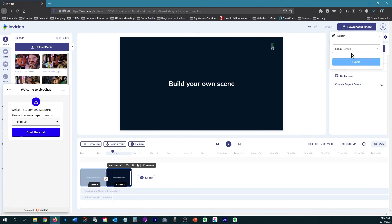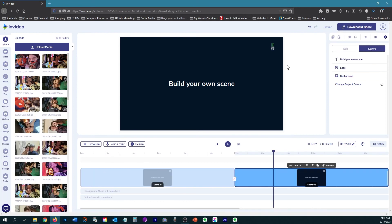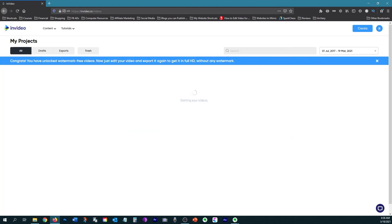So then once you're done previewing your project, you would just click on download. And then of course, you can only download in 720p if you have the free plan. But if you have the paid plan, then you can download in 1080p. Now this online video editor is meant to be used on Google Chrome. I've had issues in the past where I've used other browsers, and I've always had a glitch or something where it didn't allow me to edit properly. So to avoid all that, just open it up in Google Chrome.